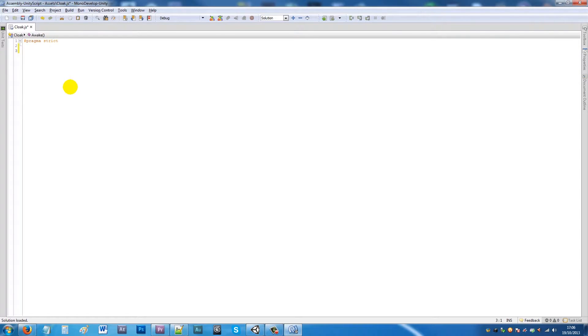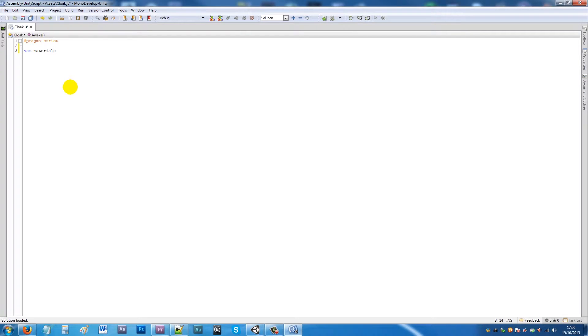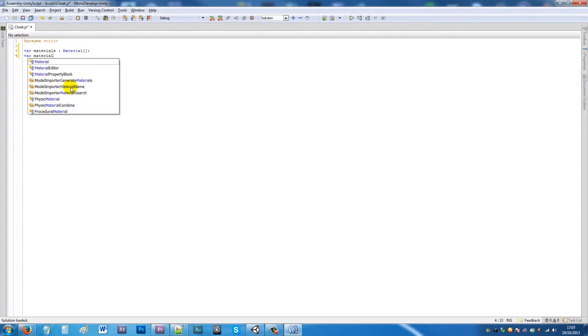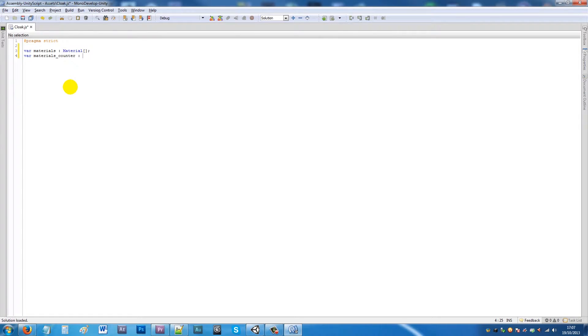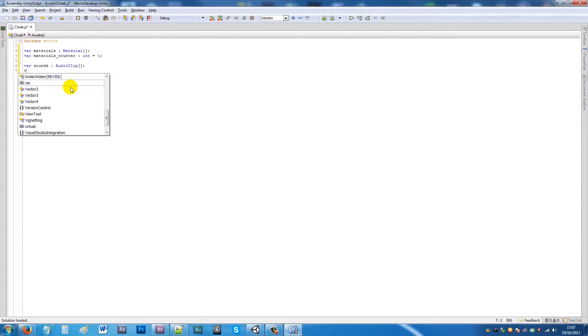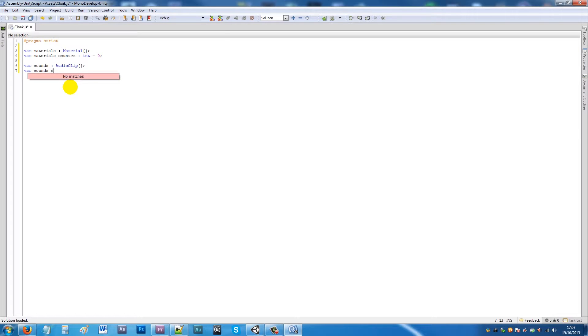I'm gonna write two variables: variable materials as type Material with square brackets then add a semicolon, write another variable called materials_counter and have that set as an integer equal to zero with a semicolon. Then variable sounds as type AudioClip with square brackets, and another variable called sounds_counter as type integer equal to zero.